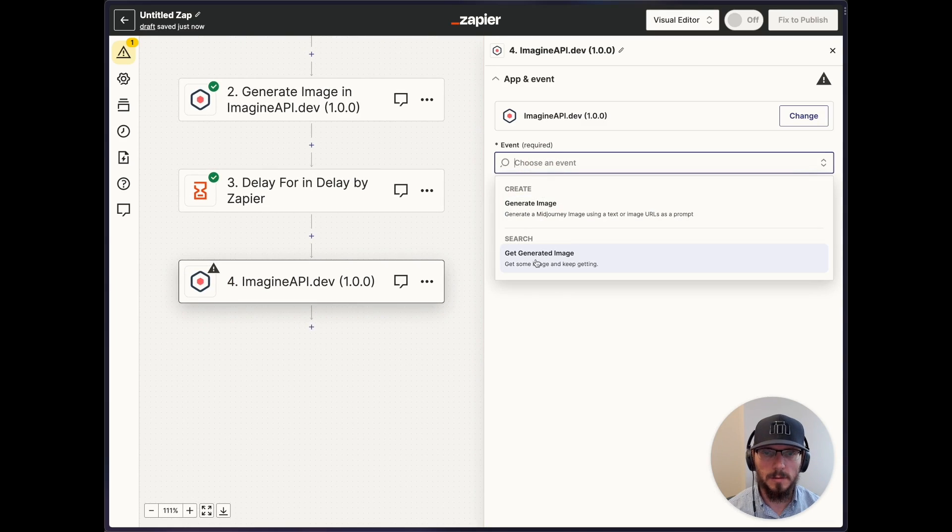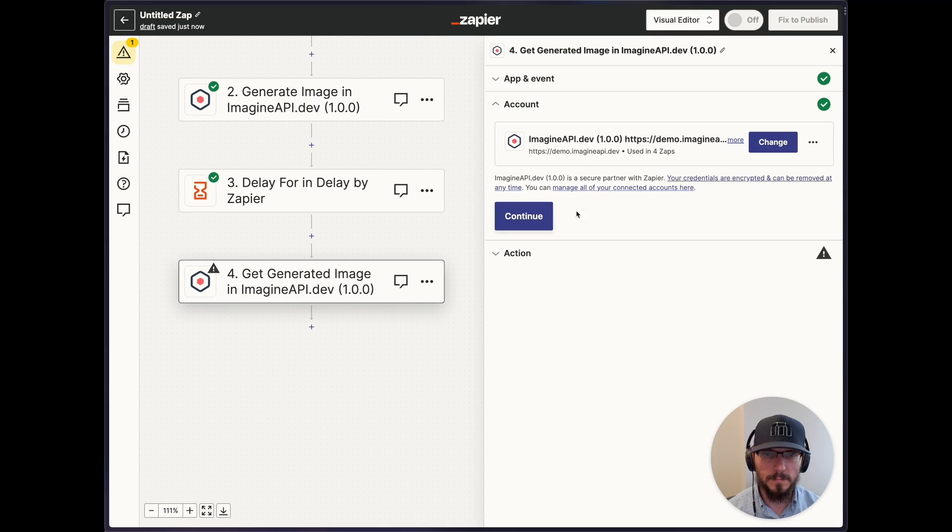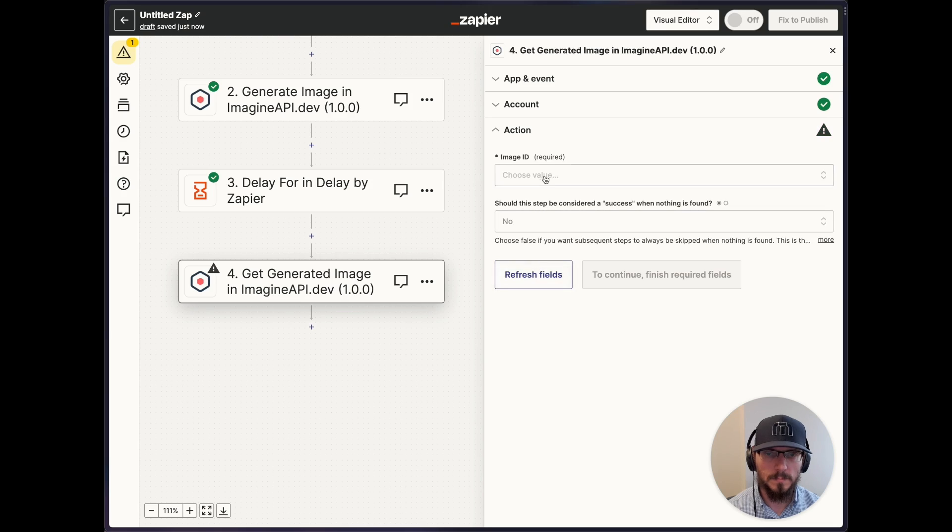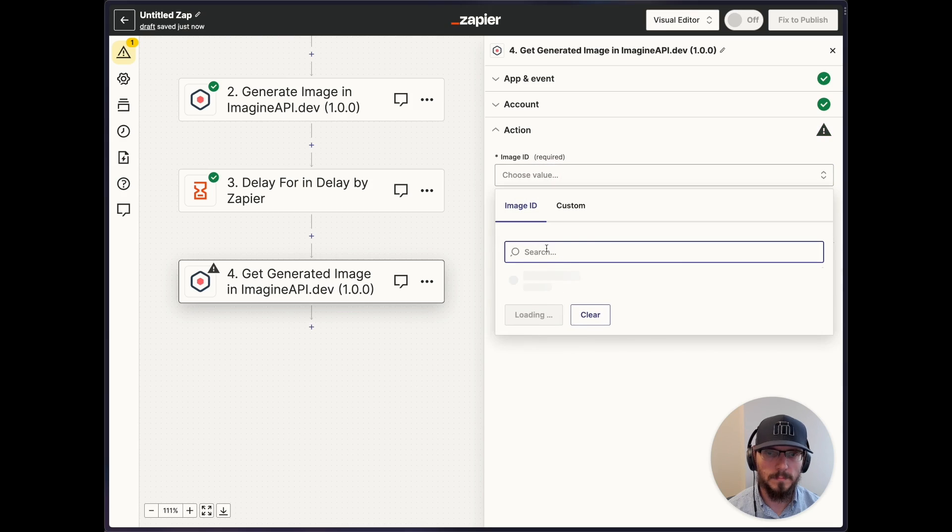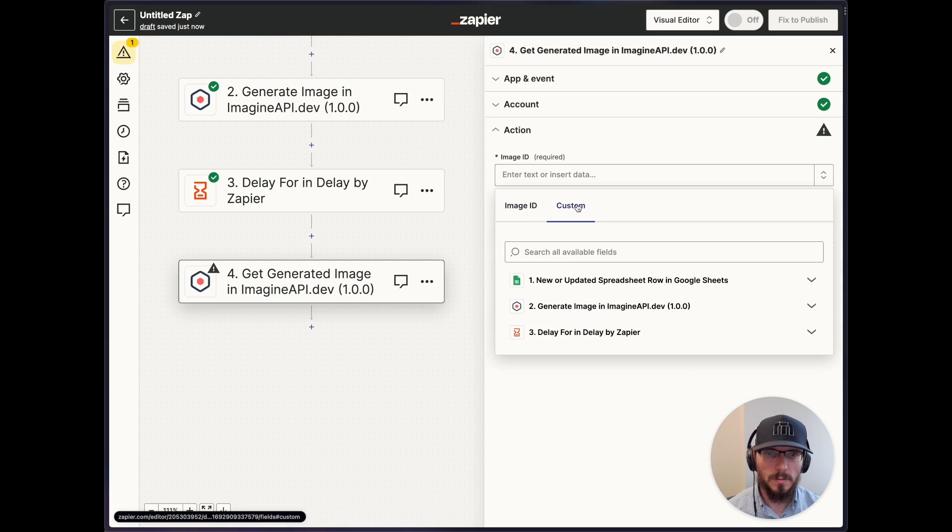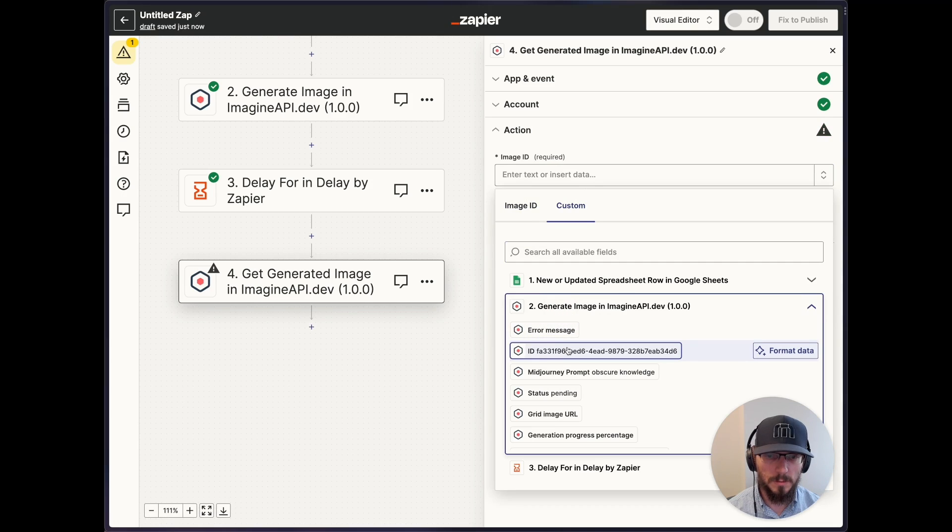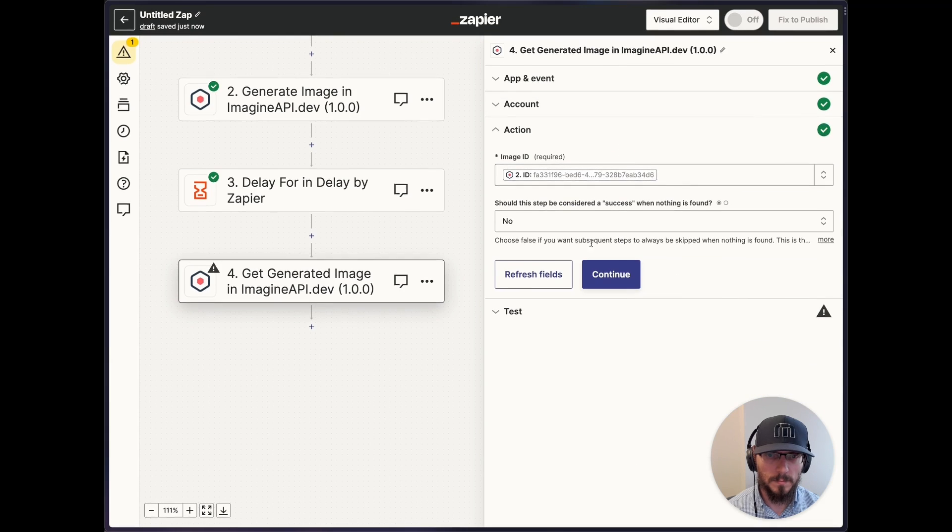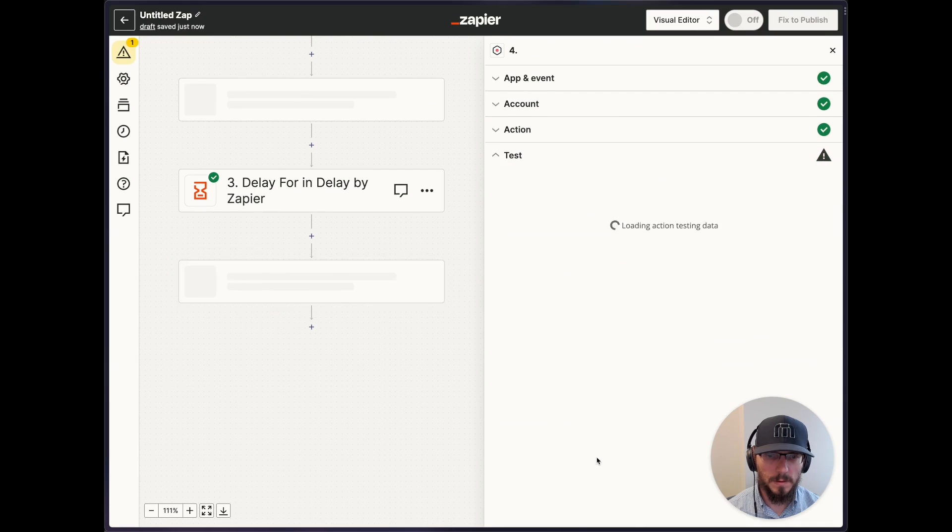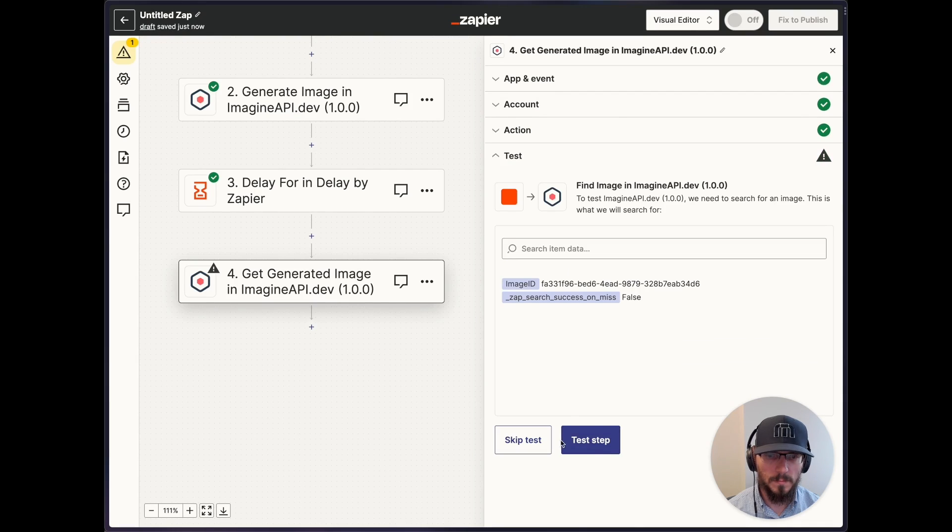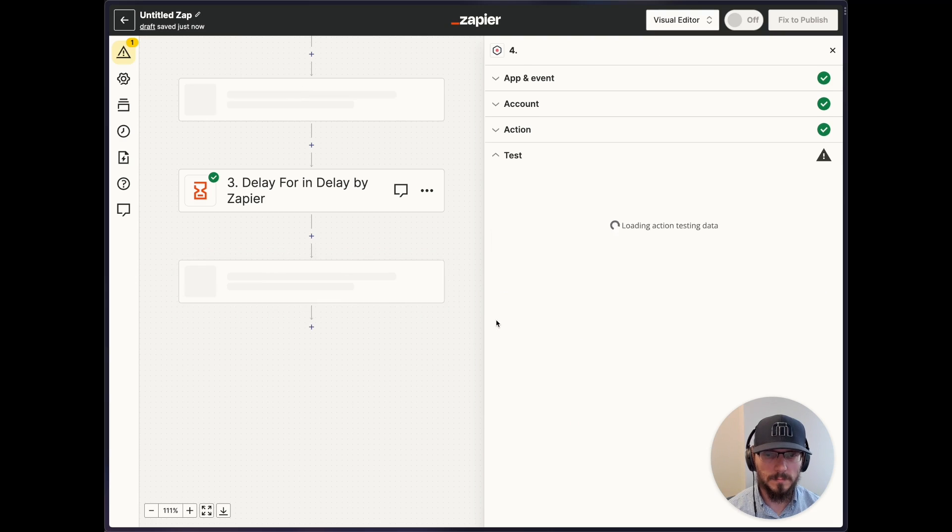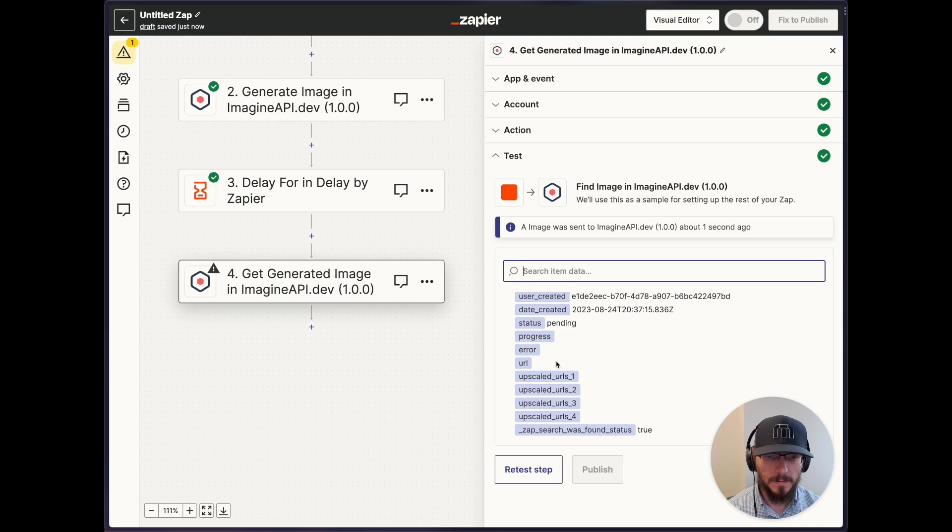I generate an image where we did that. Get generated image. We don't want to do that. We want to get the image that was generated right here. That's the image ID. Whatever that says, we want to see now. Test step. So here's the fields. That should be fine.